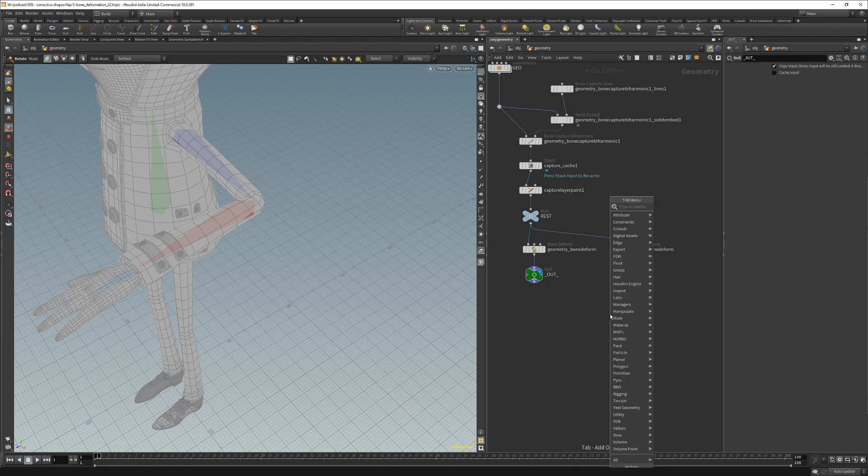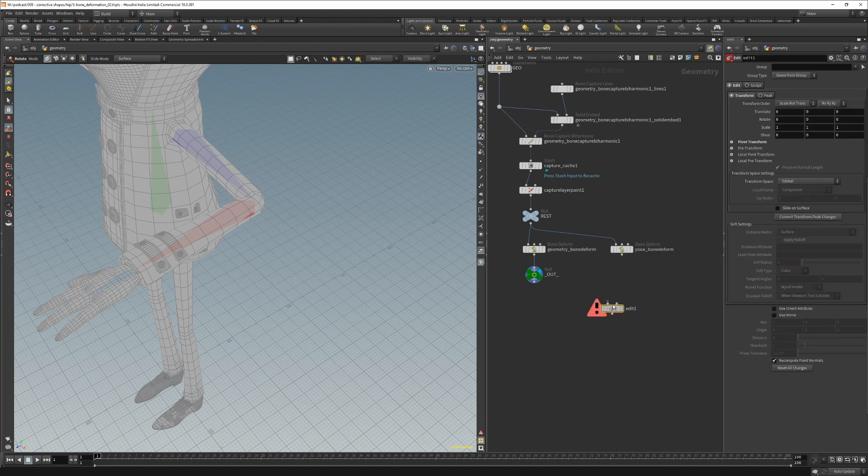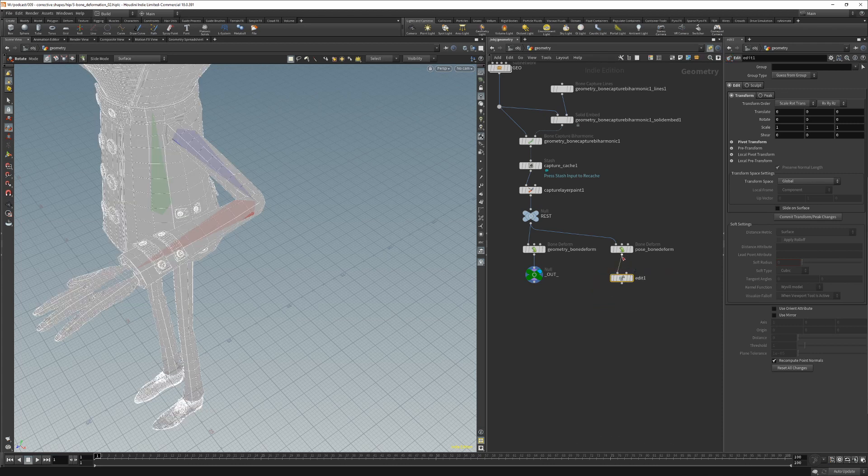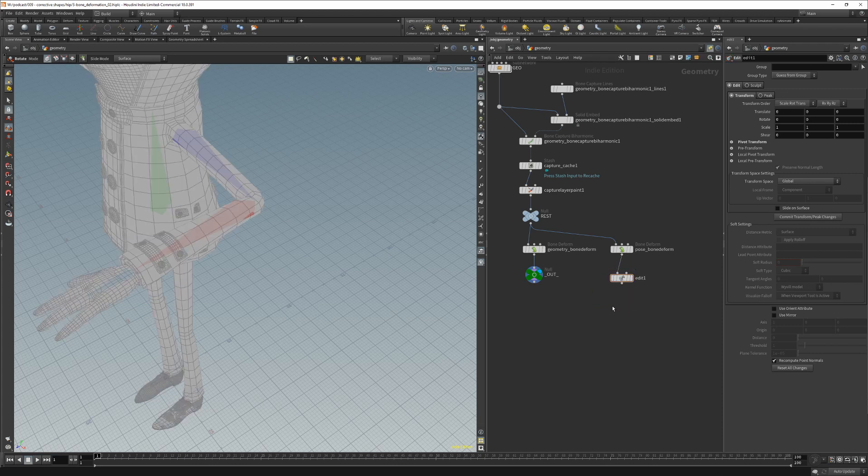After that we will create the edit SOP and make corrections.